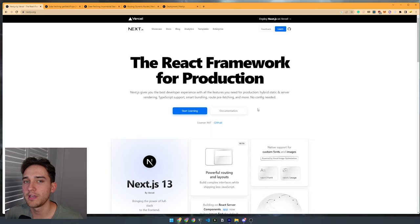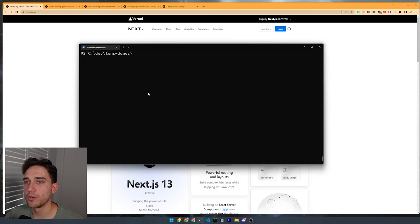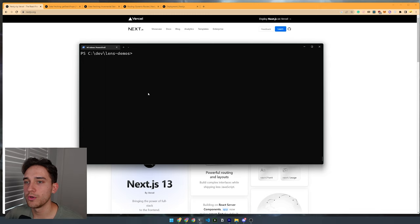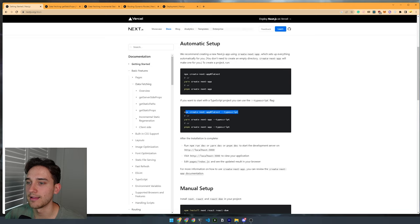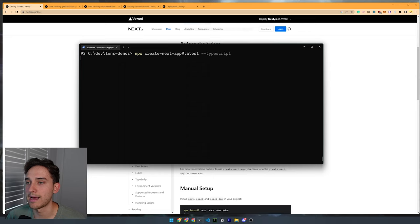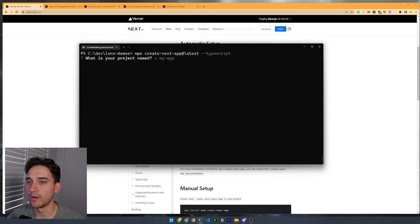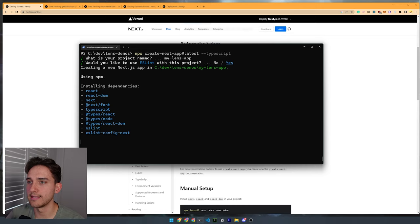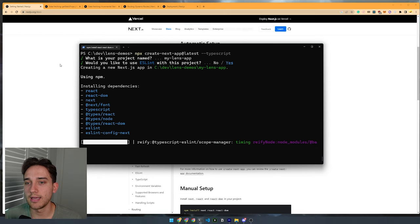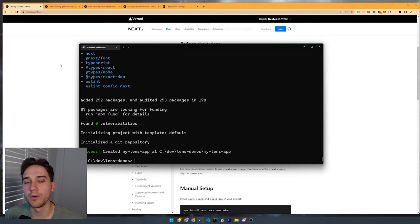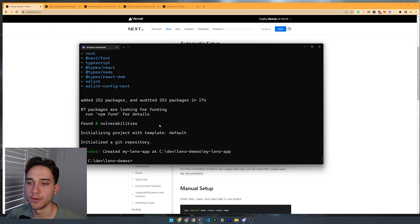Let's finally jump into actually creating some code. We're going to be using Next.js with TypeScript. You can open up a command line and in the automatic setup section, find the create-next-app CLI. We're going to use TypeScript, so paste this: npx create-next-app@latest with the TypeScript flag. It will ask what you want to name your project — let's say 'my-lens-app'. I do want ESLint included. This is going to be using Next.js 13 and React 18 at the time I'm recording this video. I'll have a template in either GitHub or Replit in the description if you want to match up the versions I'm using.